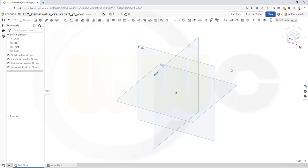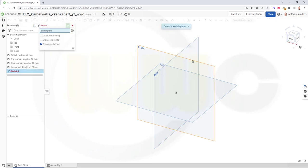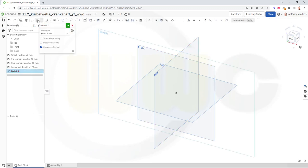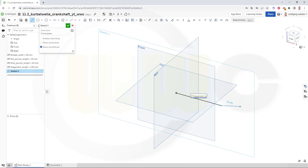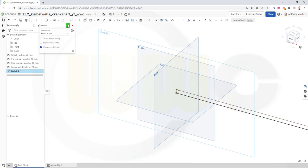Let's start with our first sketch — I need sort of a reference line. I'll put this onto the front plane. Go for a sketch, select the front plane, and just draw a line from the origin horizontally in that direction. The length might be five times the segment length. Enter. Okay, it's just for reference. Confirm.